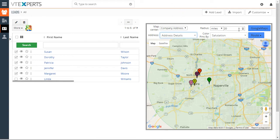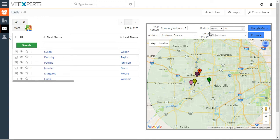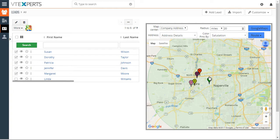You have the ability to change the radius to be kilometers or miles, and you can increase the radius as needed. And you can also color pins by a certain field, which means each color is a different salutation for each of those leads.